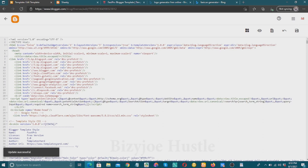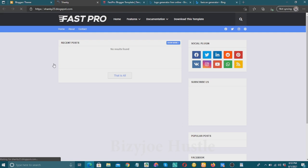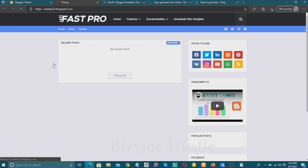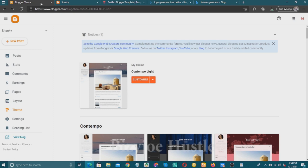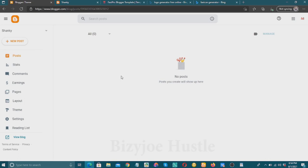Update successful! I go back and refresh my blog to see the effect. Wow, that's fantastic — this is our new website with the new template applied. The reason it still looks a bit empty is because we don't have any posts yet. That's why I recommended having at least five posts ready. I'll go to Posts to add some content.